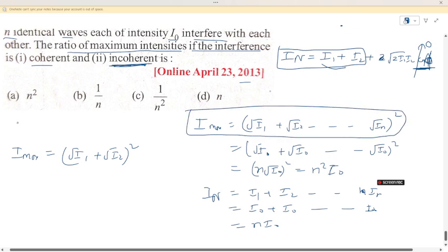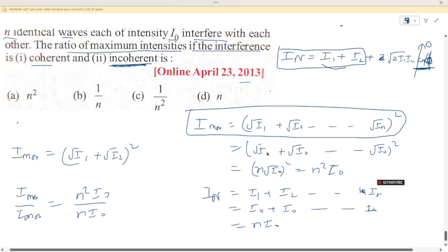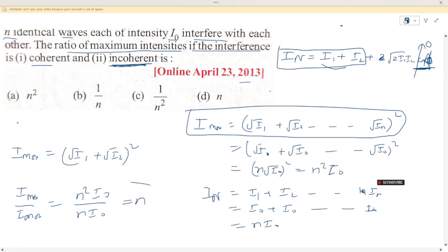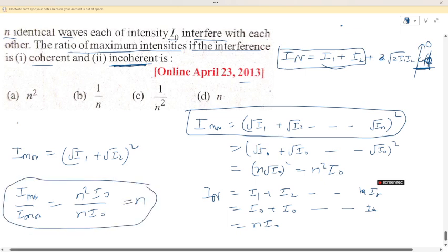Then we need to find the ratio. I_max for coherent is n²I₀, while for incoherent the intensity sum is nI₀. So the ratio of coherent maximum intensity to incoherent intensity is n²I₀ to nI₀, which simplifies to n:1.